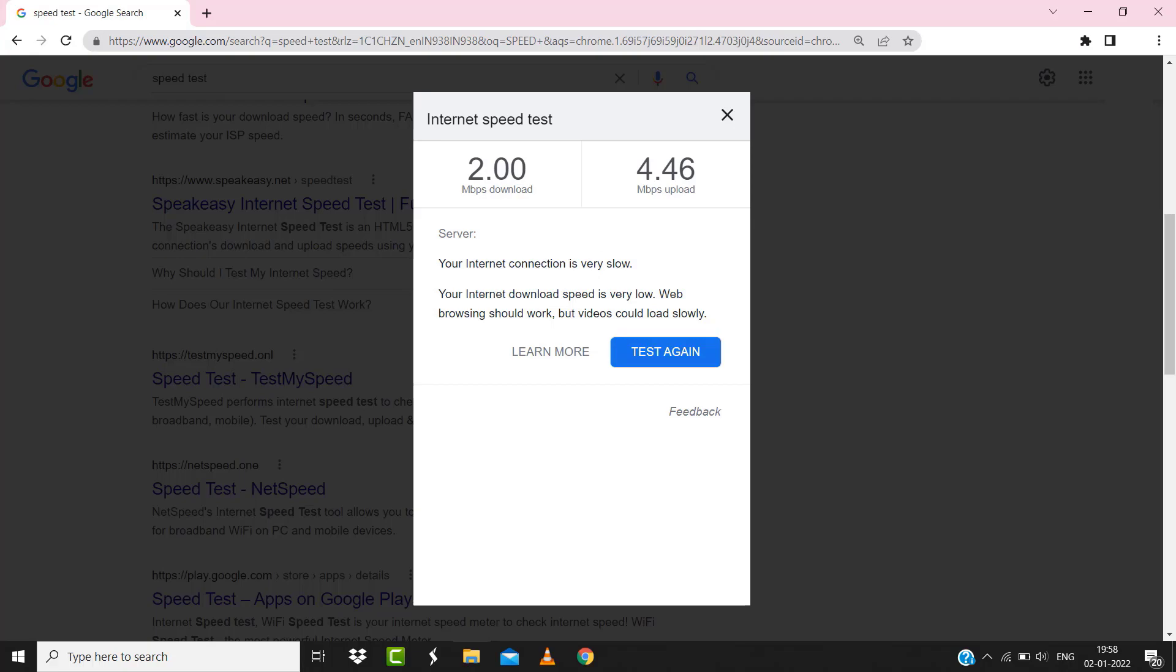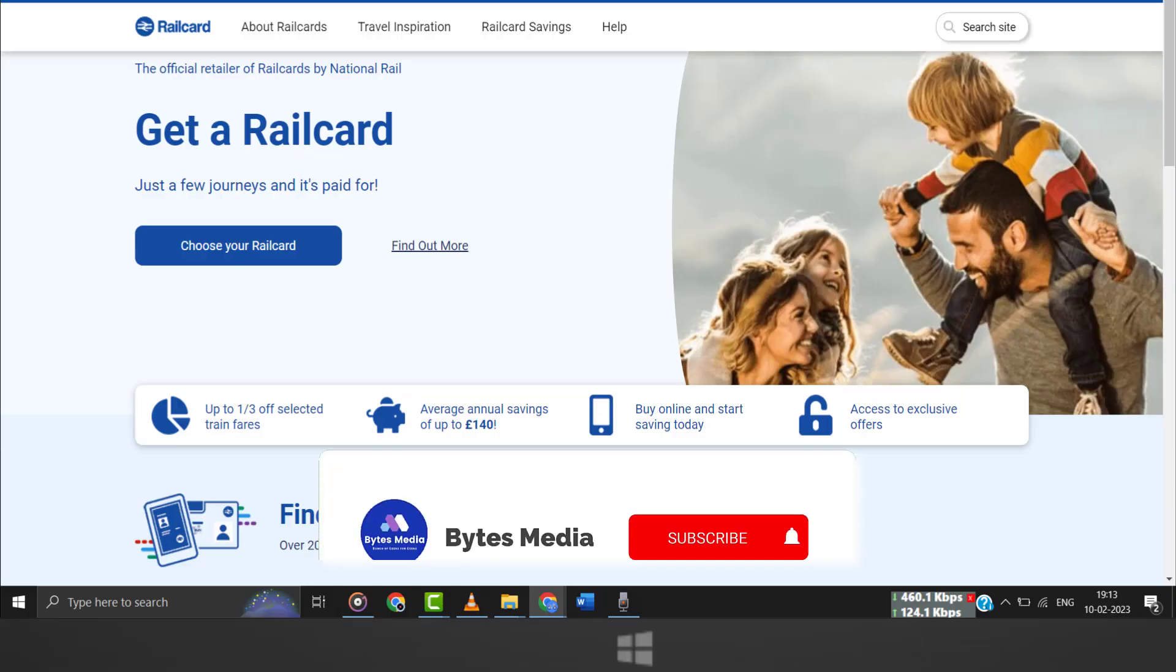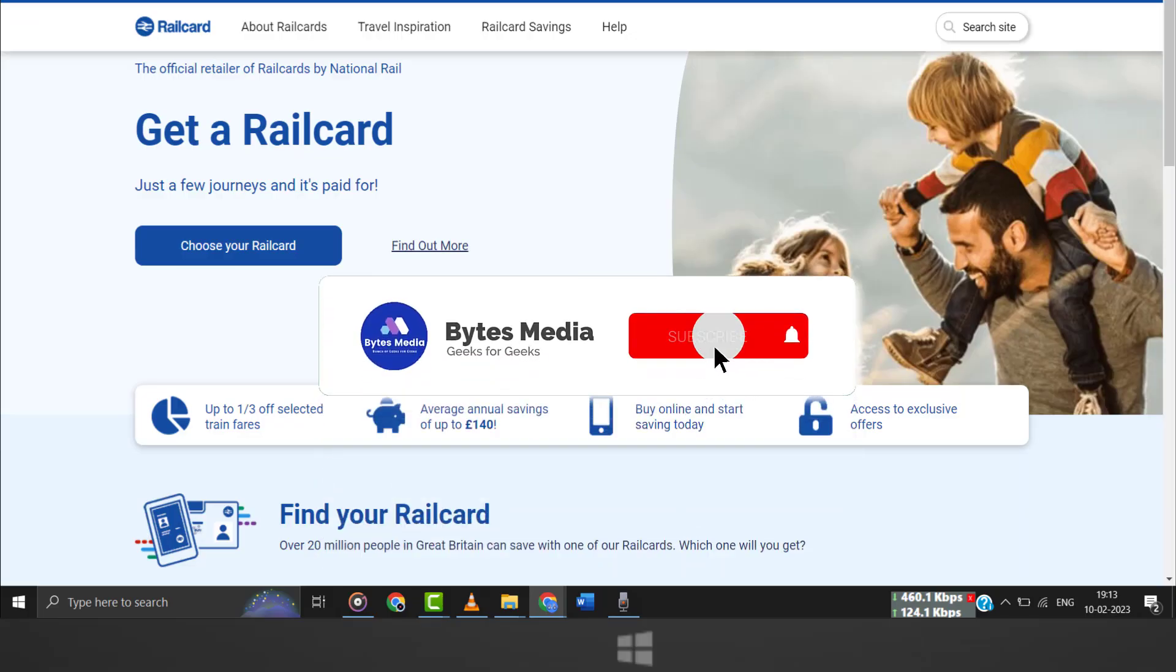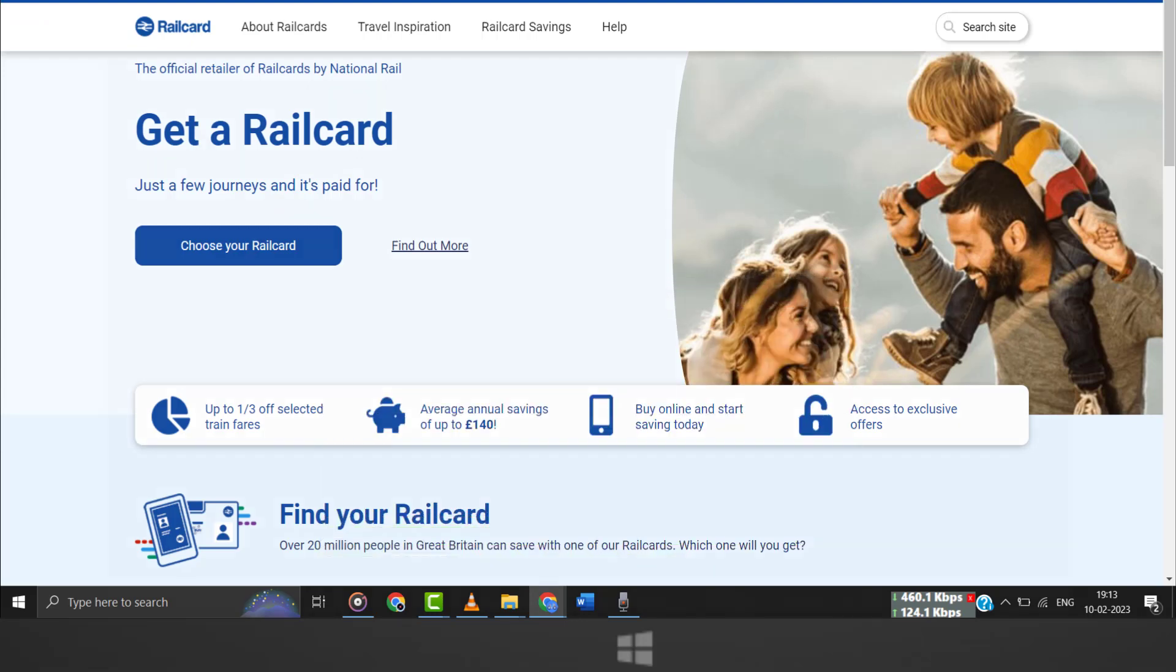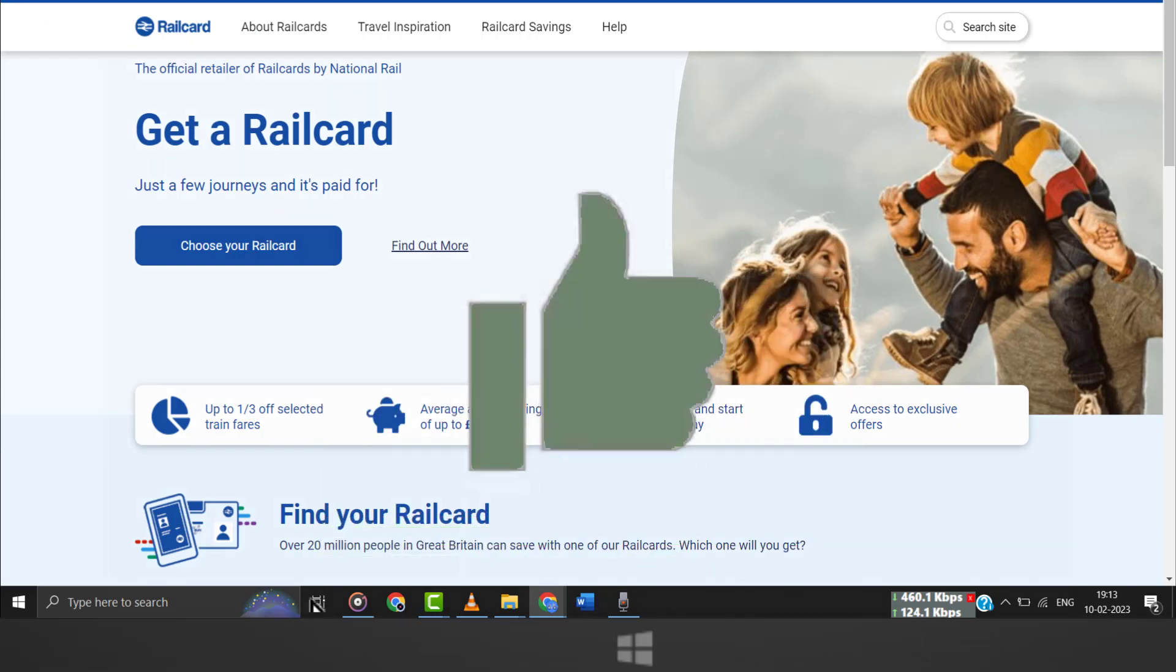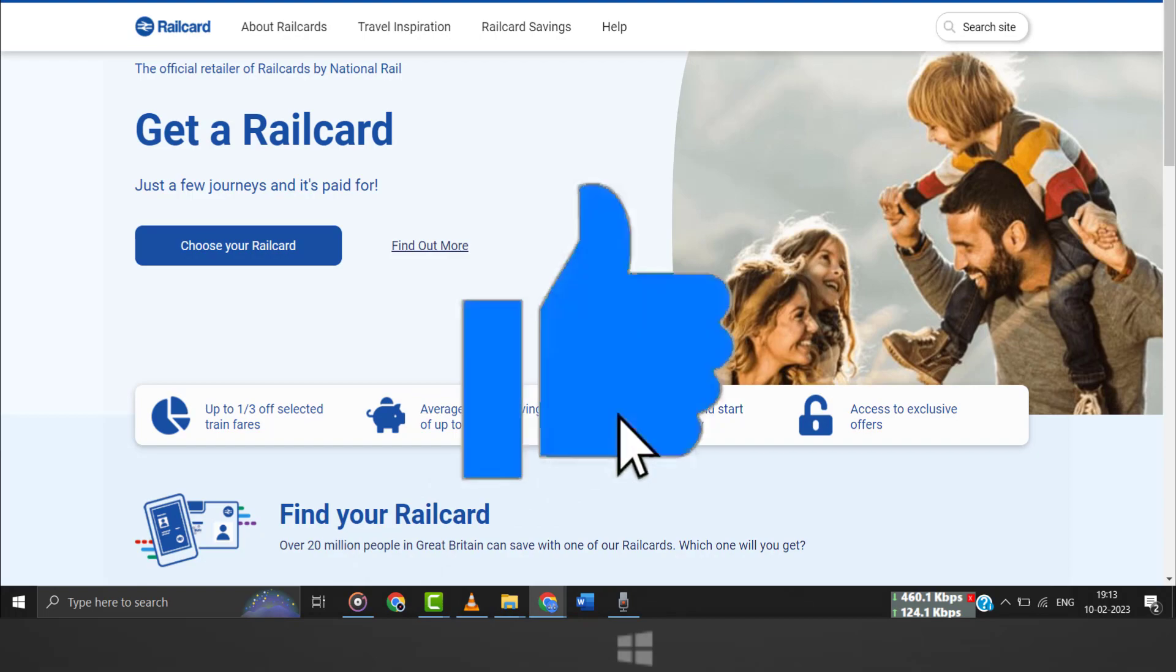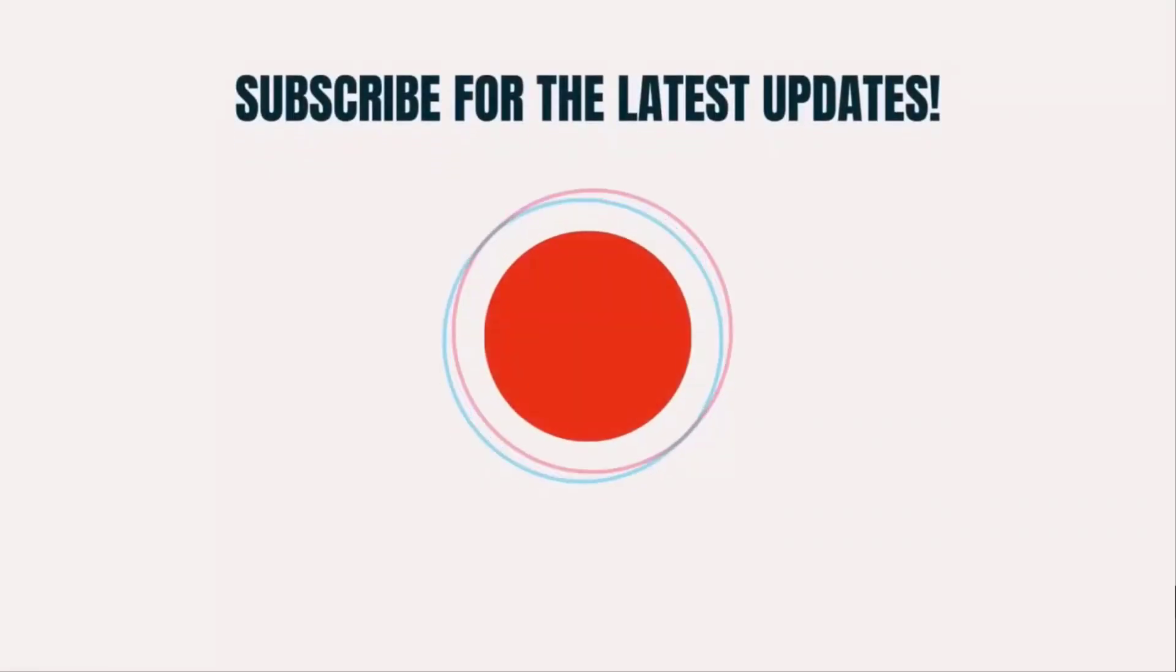Hopefully this will fix the issue. And if it did, then make sure you give this video a Super Thanks by clicking on this heart icon to help support the channel. And don't forget to hit that subscribe button. We'll see you in the next one.